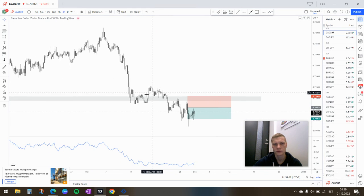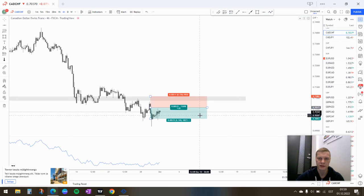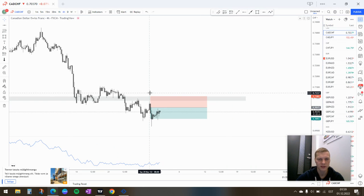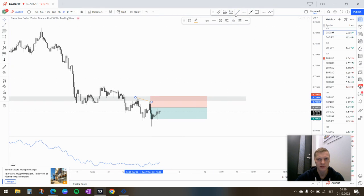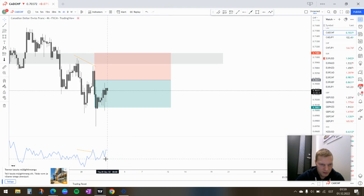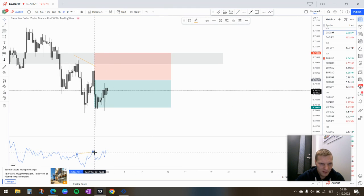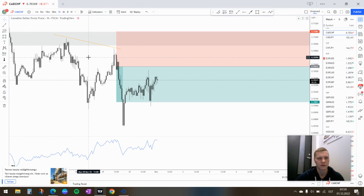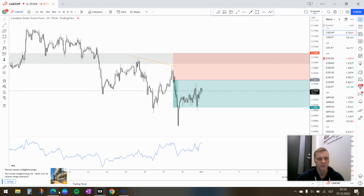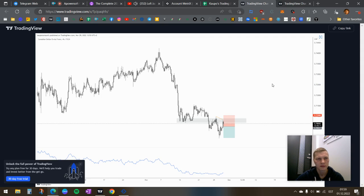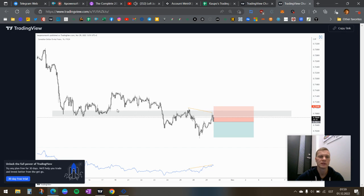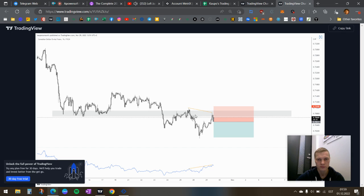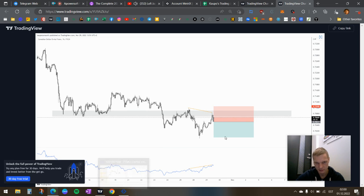So yeah, I just figured there was divergence here as well, like trend continuation. There was H1 divergence and price had come back to the zone it had previously tested. Yeah, that was the whole reason behind this trade. Hit take profit.